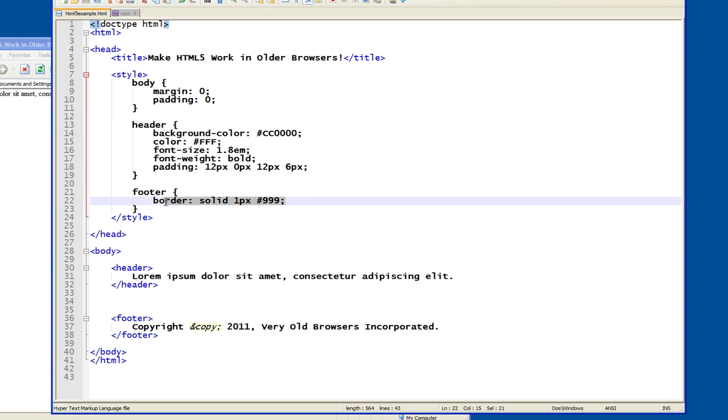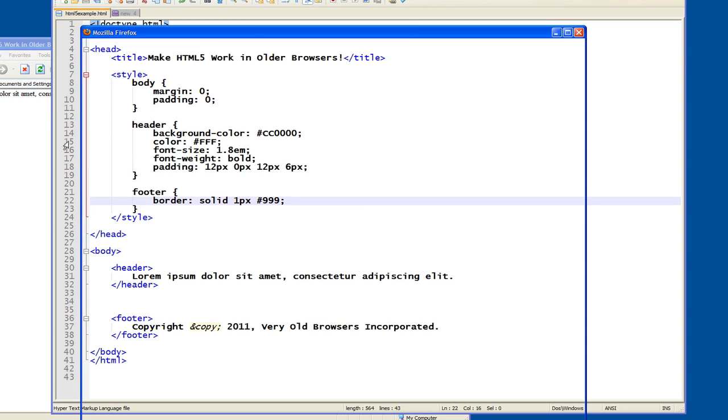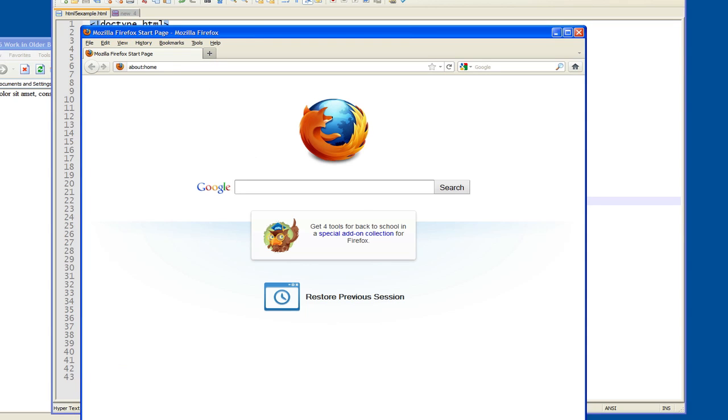And then I've put a border around the footer. And hopefully that will work.